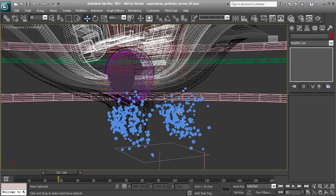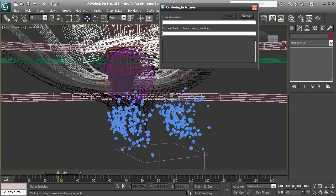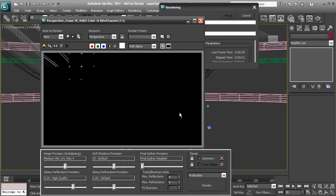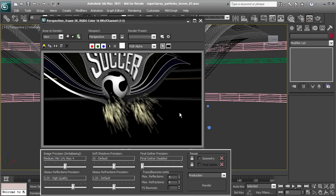If we come in here and press Shift-Q to re-render, there we are.